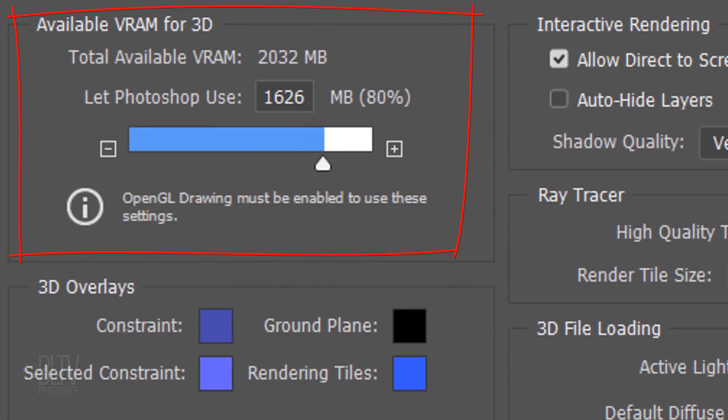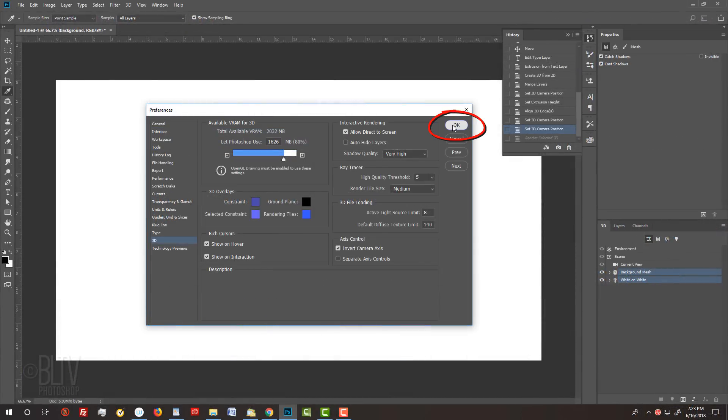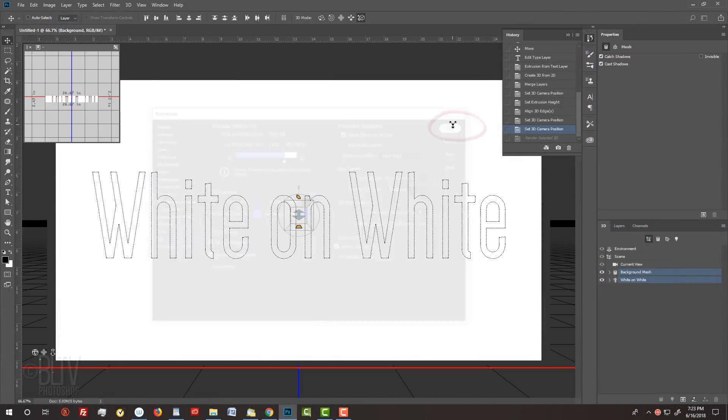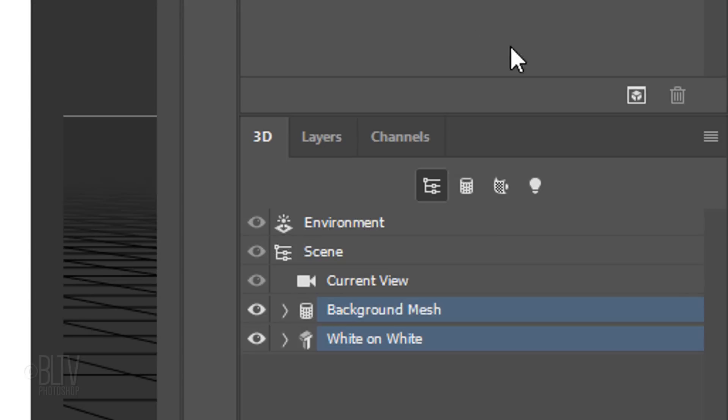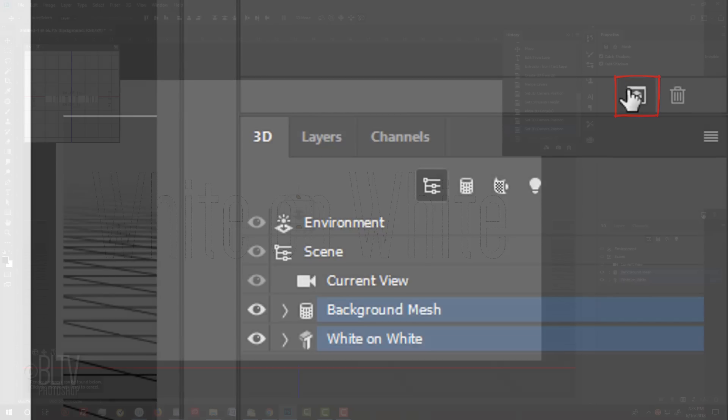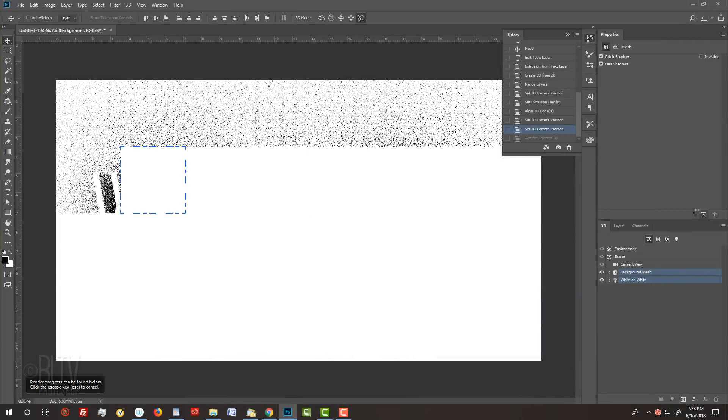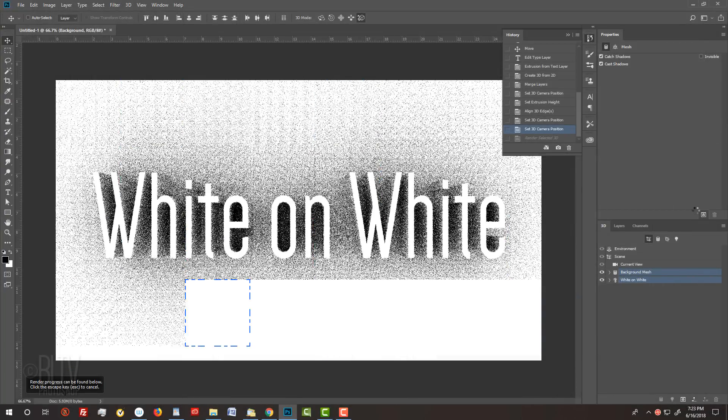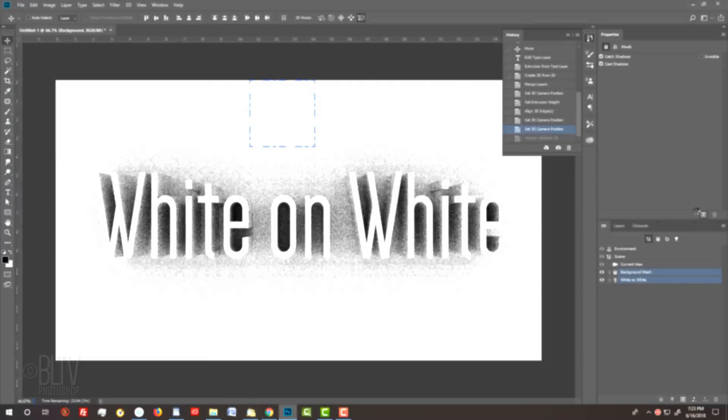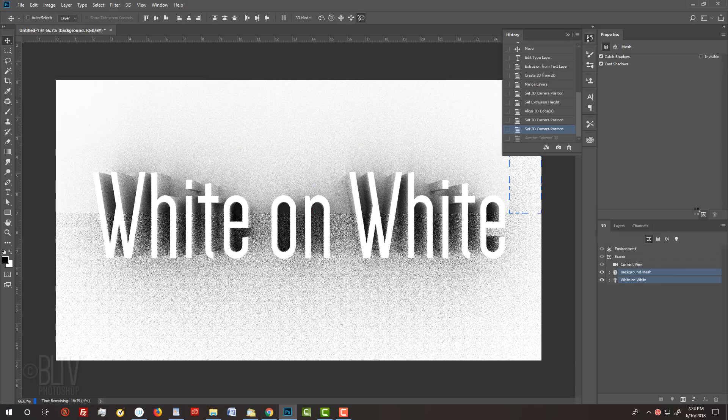VRAM is your video card's memory. The amount I've allotted Photoshop to use is not necessarily what you should use because your computer has its own requirements. To render it, click the Render icon. It can take anywhere from 10 minutes to over an hour.